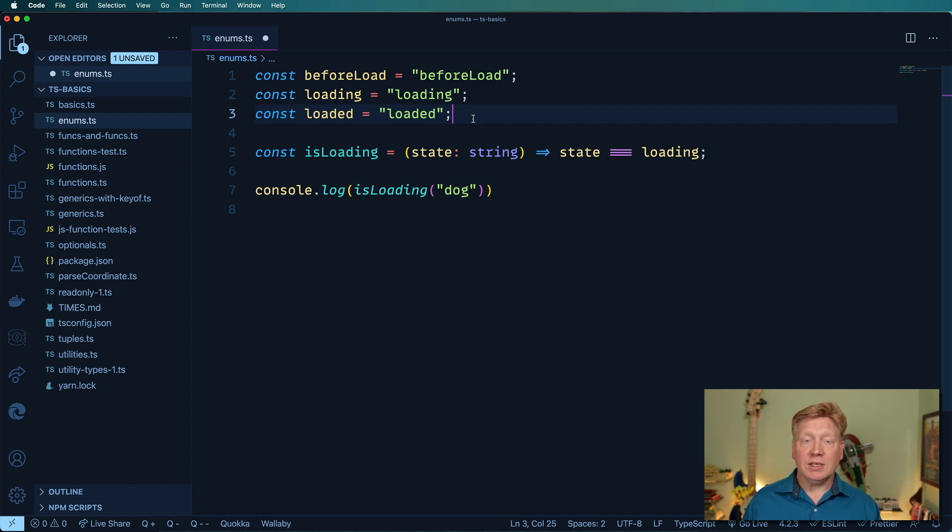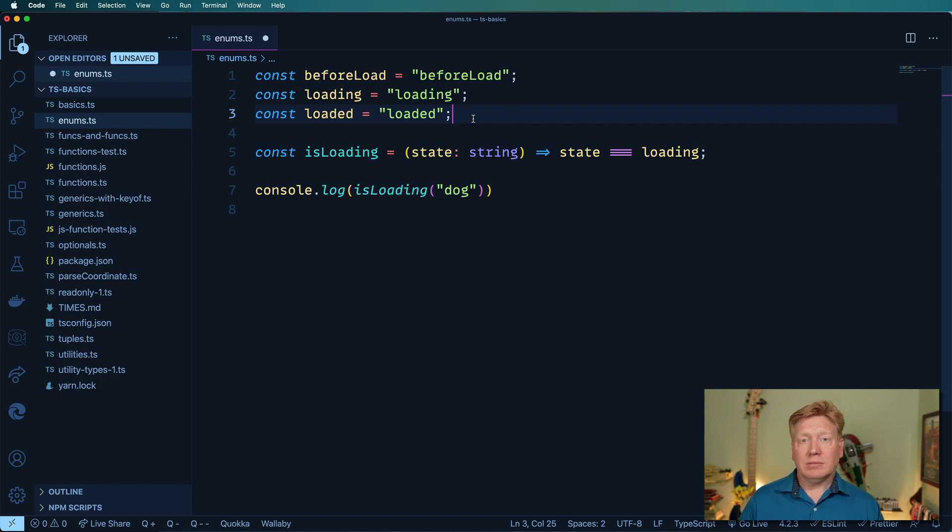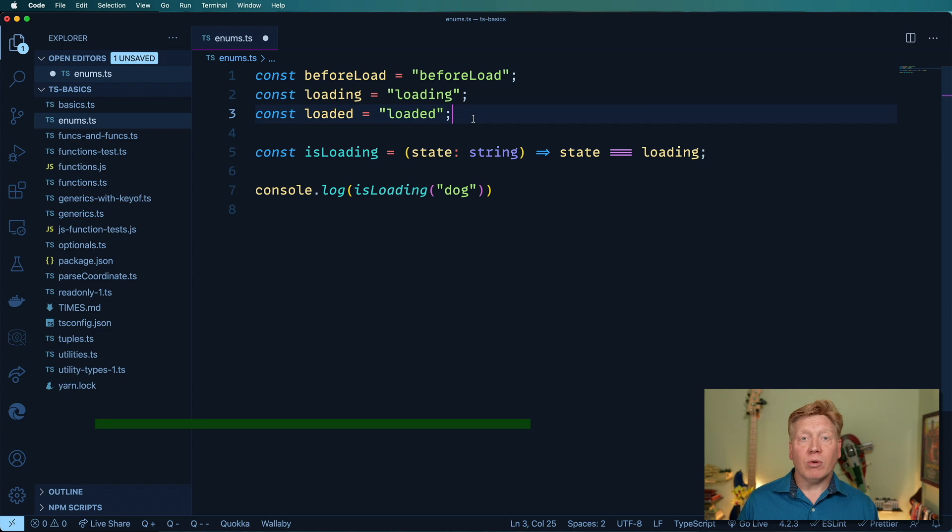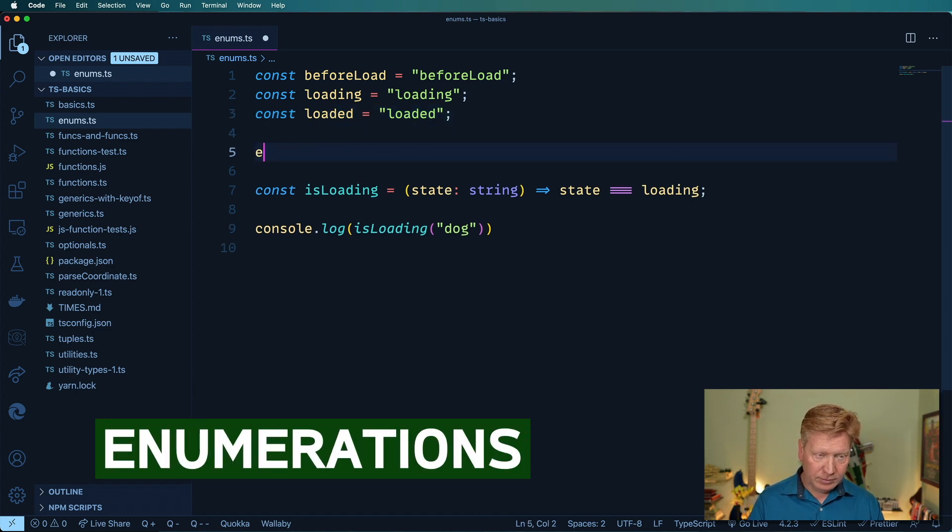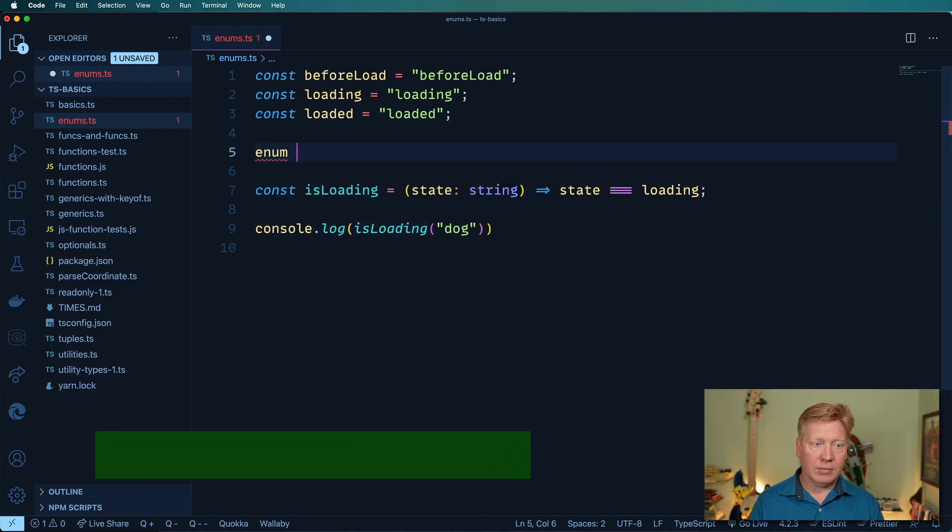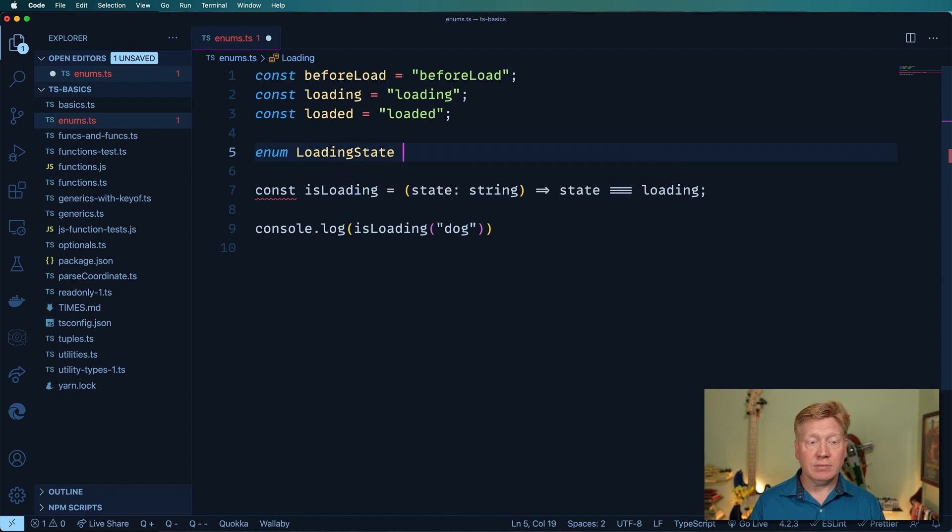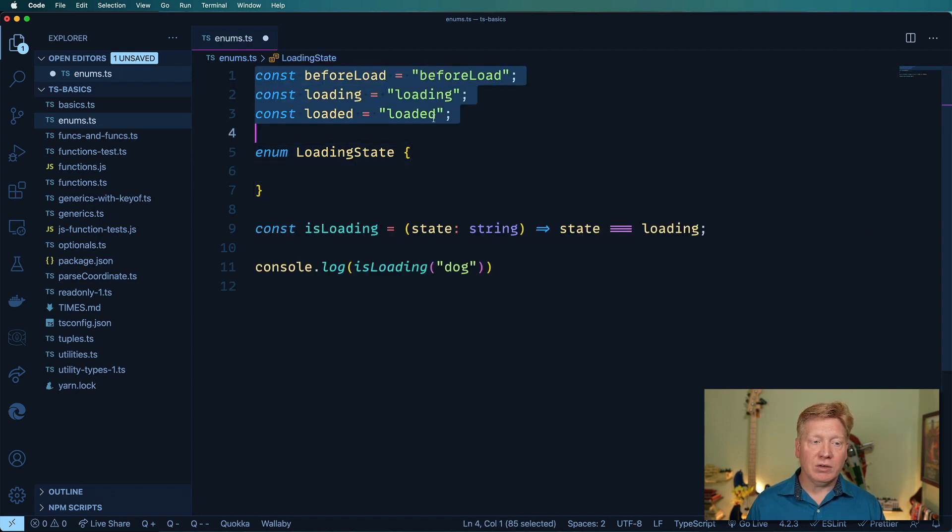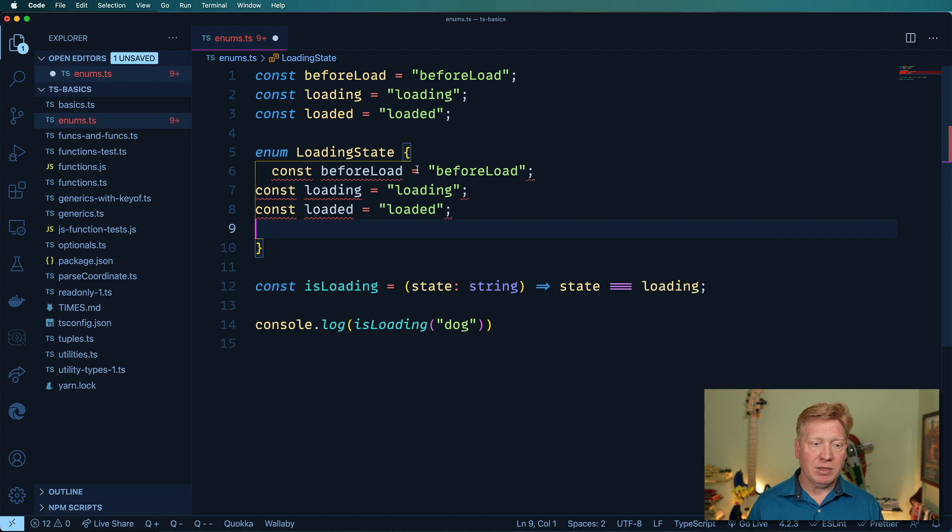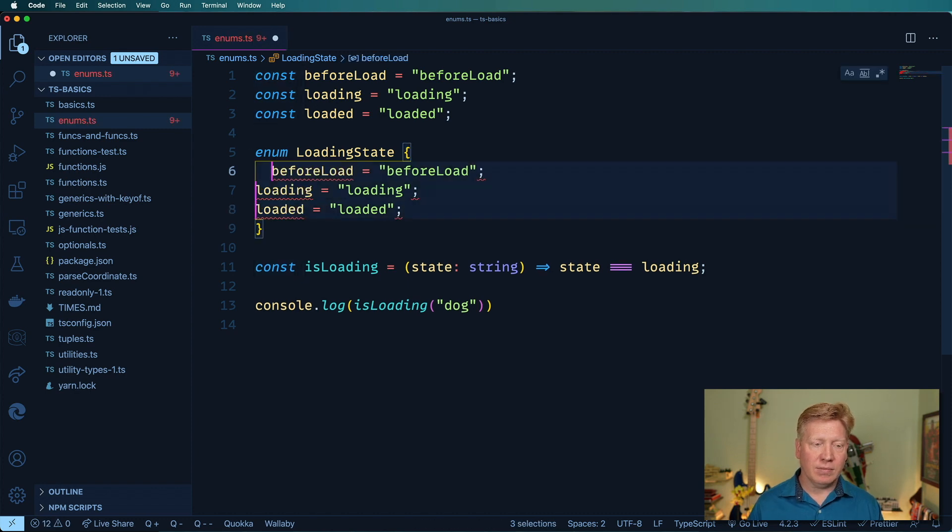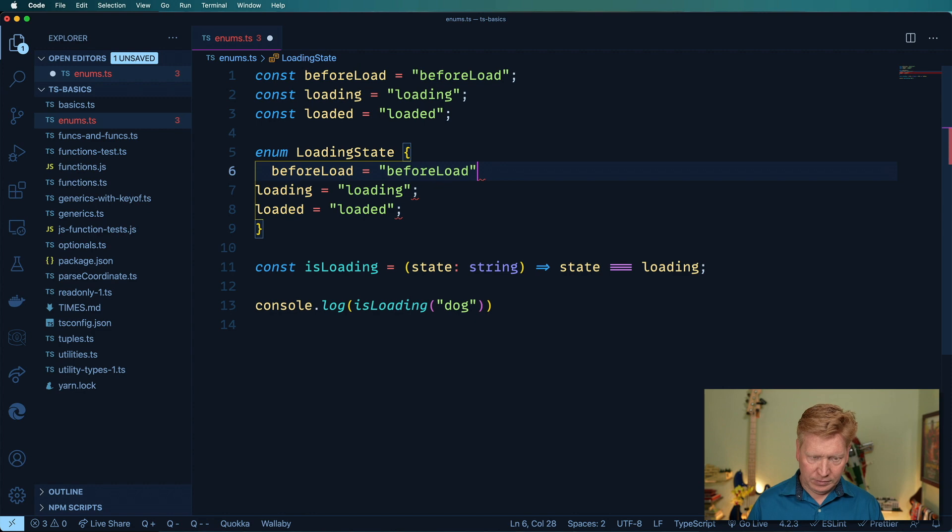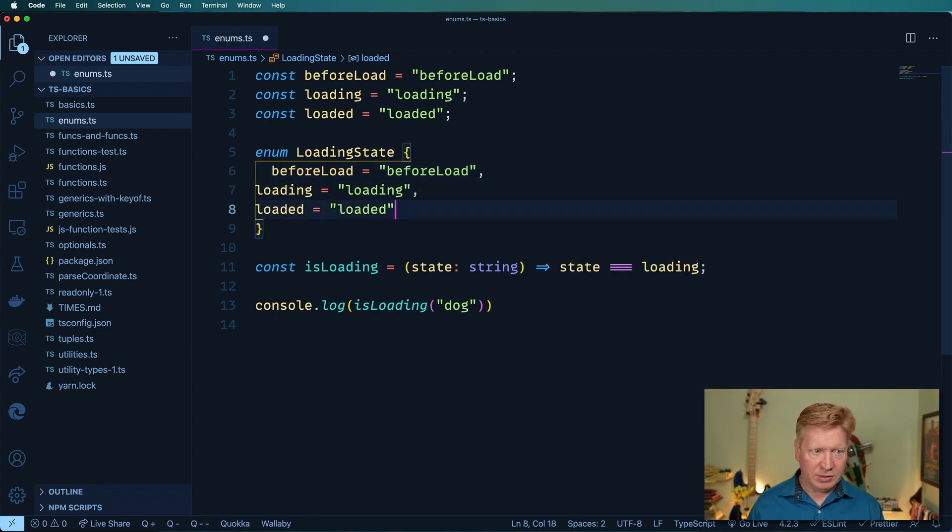And really what this is, is that these three constants are actually related and they're essentially mutually exclusive. So the better way to model this is with a feature called an enumeration. So I'm gonna make one and we'll call it loading state.